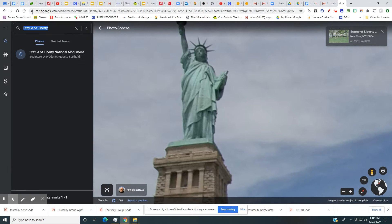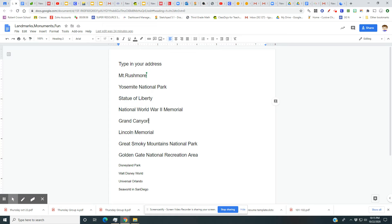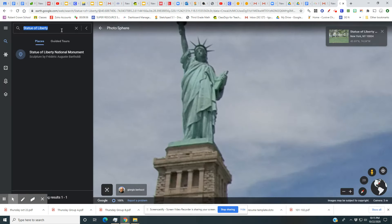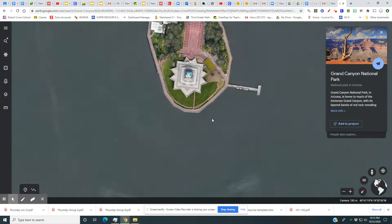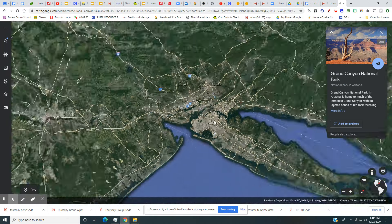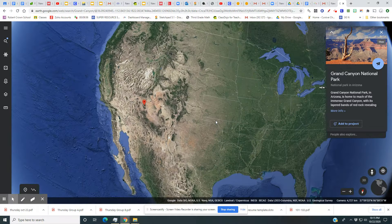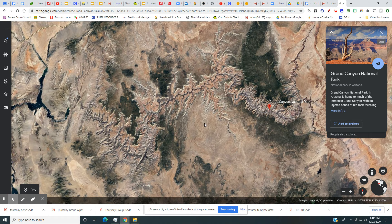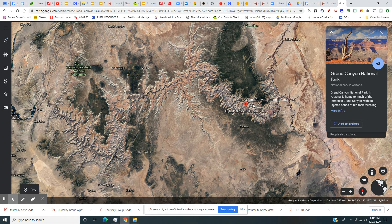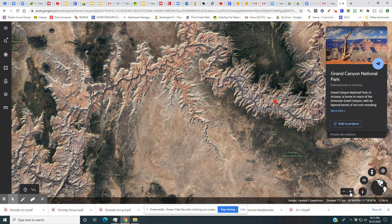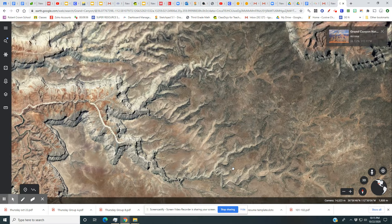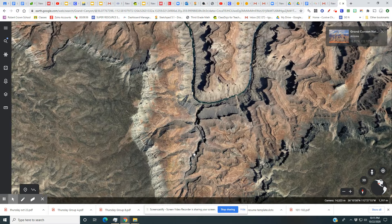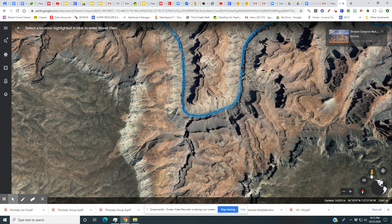I go back to my list and let's take a look at the Grand Canyon. I copy it, go back to Google Earth, and hit Ctrl+V — 'Grand Canyon.' It zooms out and takes me there. I zoom in from where it lands to see what I can find, and I keep hitting zoom to get closer. I can see if there are any roads — oh, there's the river!